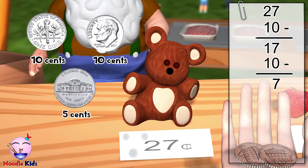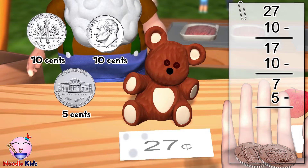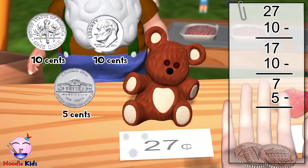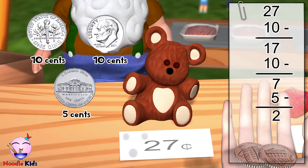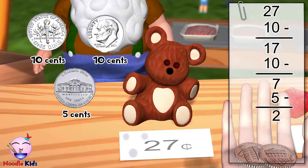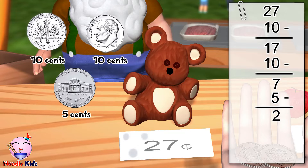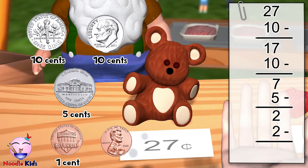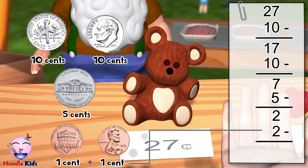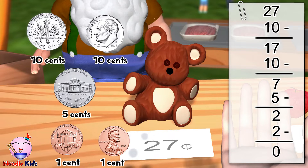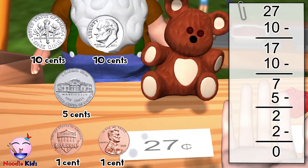And here is a nickel. Seven cents take away five cents — you still owe me two cents. Two cents, which means two pennies. Here you go. Two cents take away two cents is zero. You owe me nothing. Here is your doll.